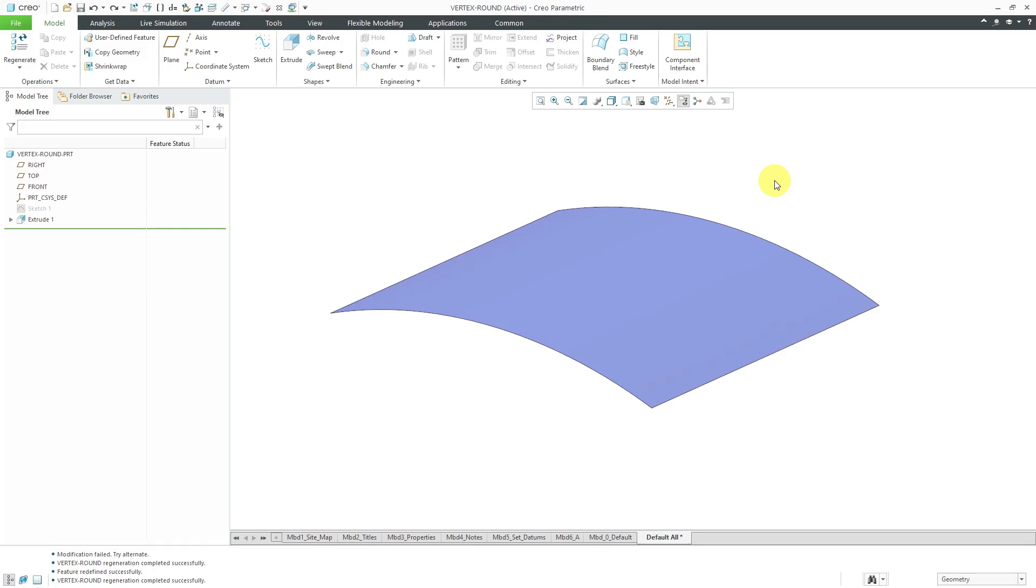Right now in my part model, I have a sketched arc that's extruded in order to create a surface, so it's very boring. Let's use this as the basis for creating a cover.